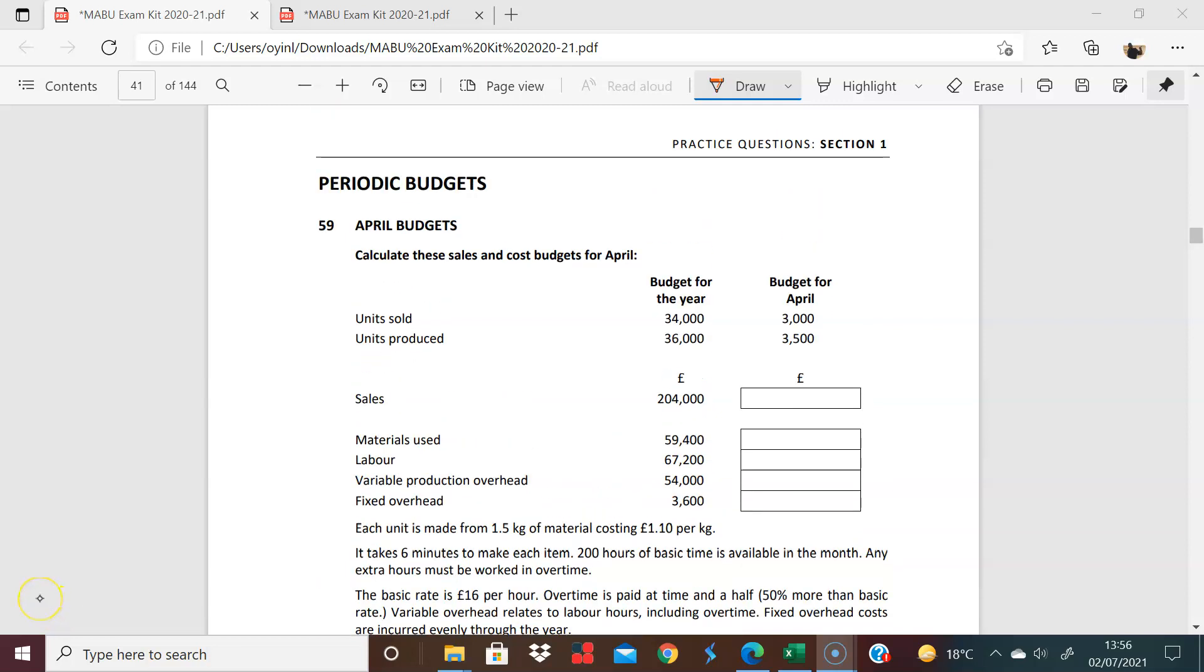We're on to the first of a series of three on periodic budgets, April budgets. Let's see what they're looking for here. So they've given you what goes on for the year, and they want you to extrapolate what's happening for a month with some additional information.